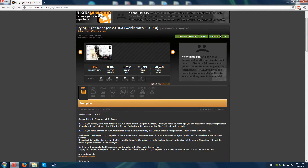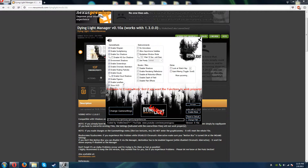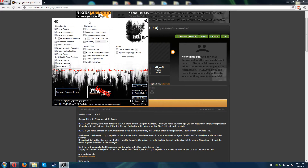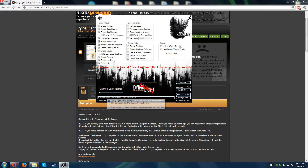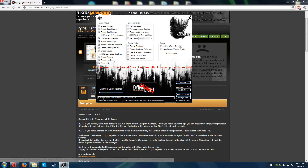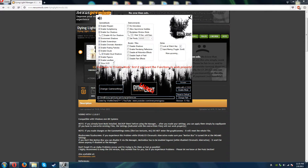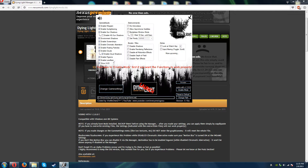I already opened it up once and checked it out a bit. The initial screen asks you where your Dying Light game is stored. Mine is in eGames, Dying Light, Game.exe. You just have to select that exe file and it'll load the settings for you.